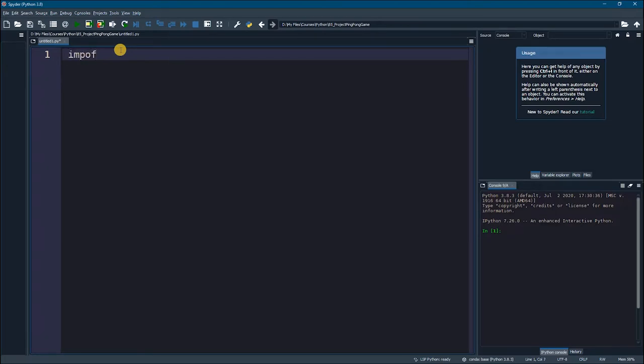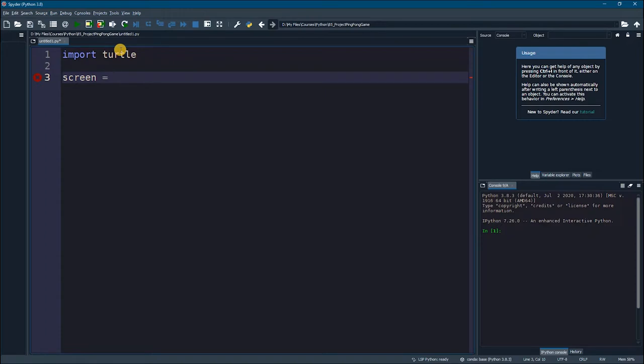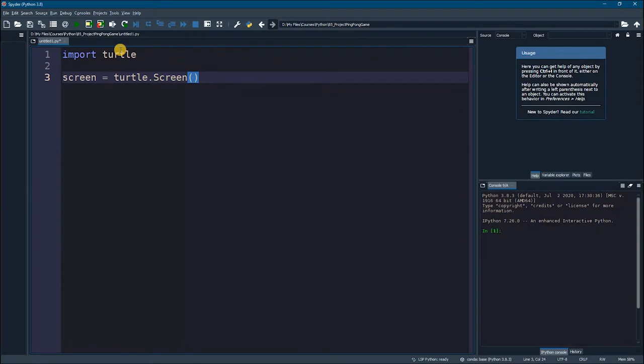First we are going to import what we call Turtle. Before we start coding any game, let us create a window that will show our game. We are going to create a screen first, and this screen is called turtle.Screen. And by that we have created the screen.